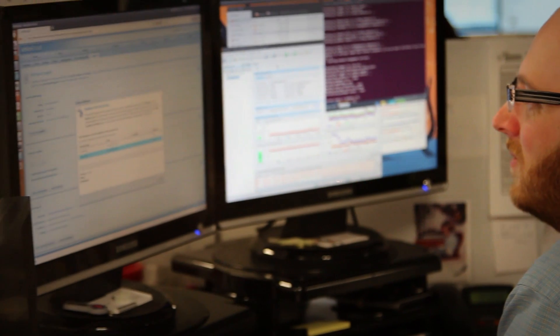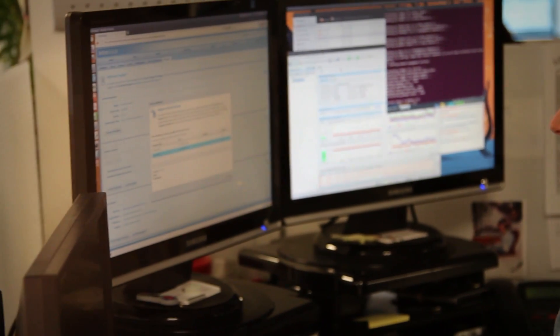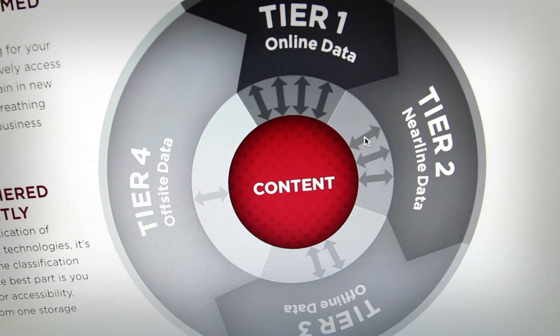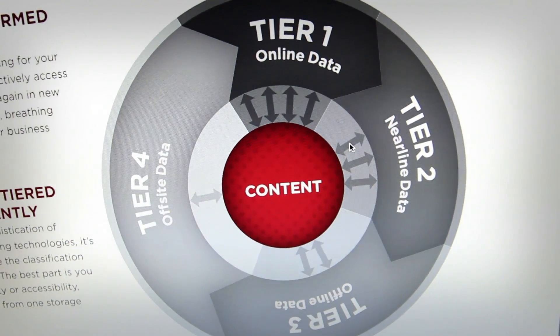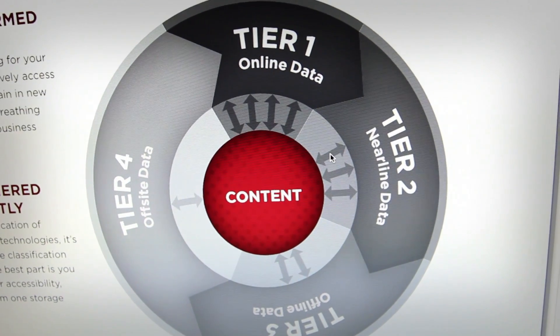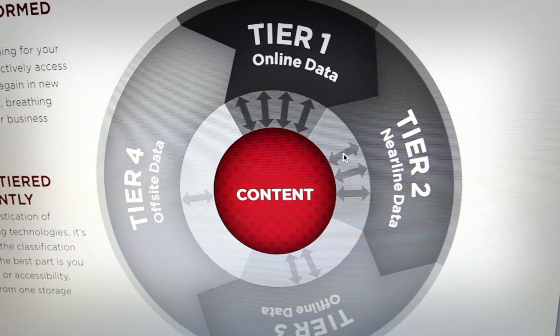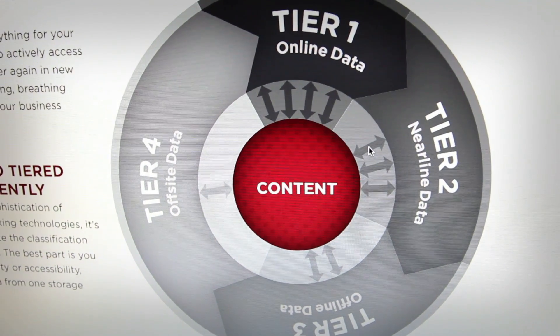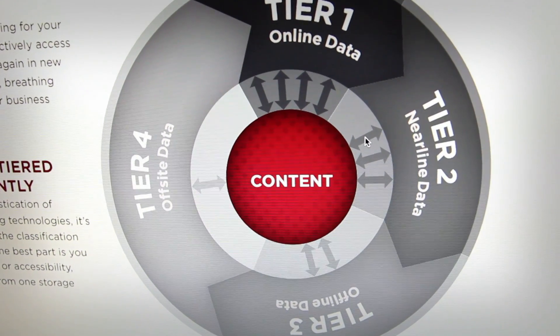Vault Center manages storage workflows based on business policies you set, covering data protection, archiving, and disaster recovery. It provides the framework that covers all four tiers of the Infinivolt system – online, near-line, offline, and off-site.